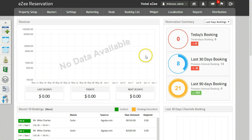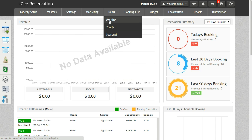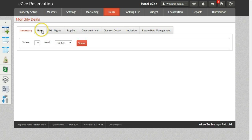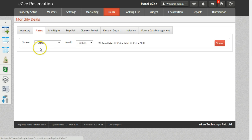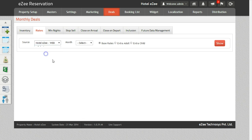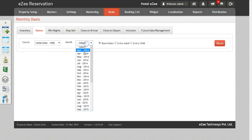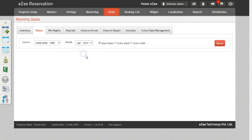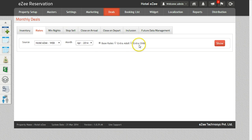To update the rates for your Booking Engine, we need to go to Deals, Monthly, and click on Rates. Select the source as Web, then select the month for which you want to change the rates. You can also update the base rates, rates for extra adult and extra child by selecting the appropriate option.